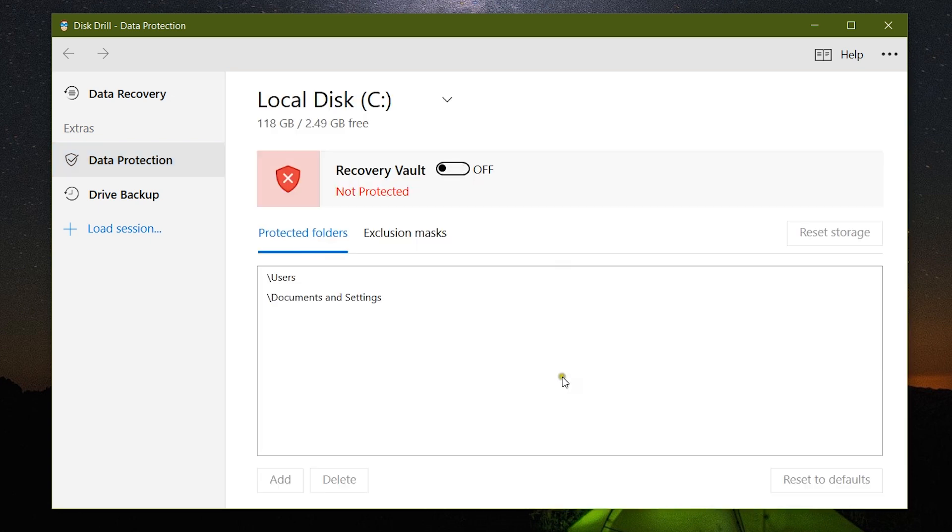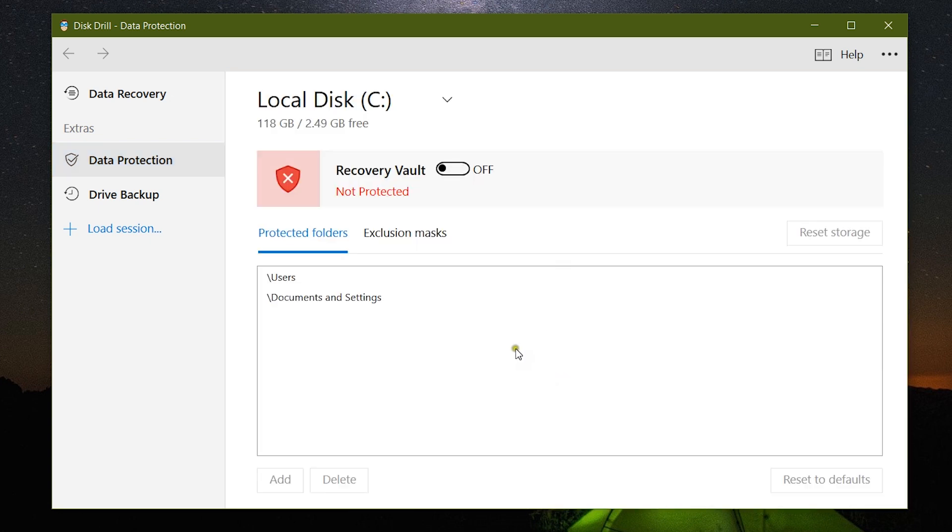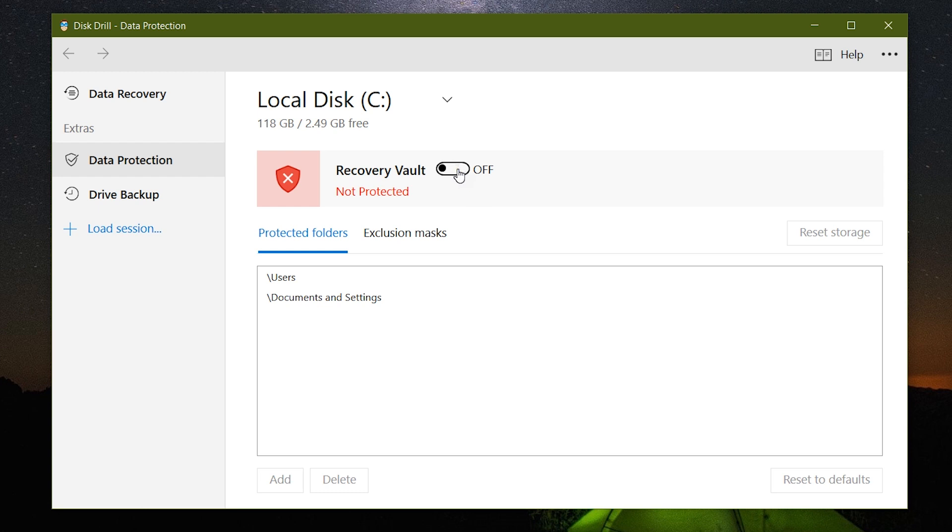So that if you lose your files, this Data Protection feature will help you get back your files without any data loss. For example, if I turn on Recovery Vault for this local drive C, then these are the files that are being protected.